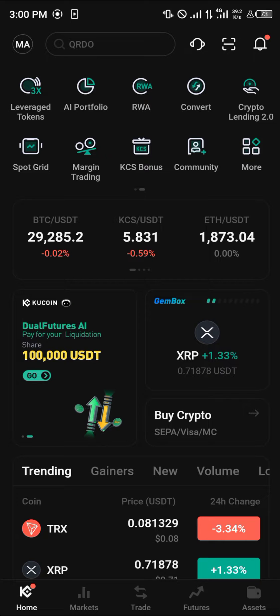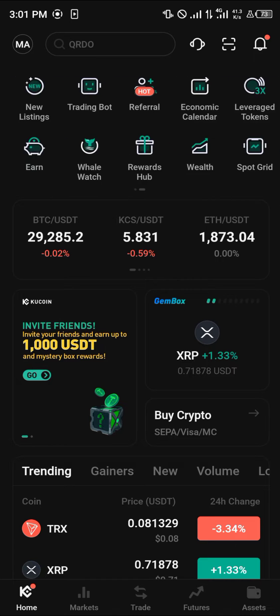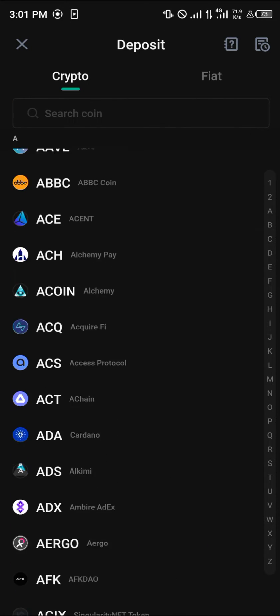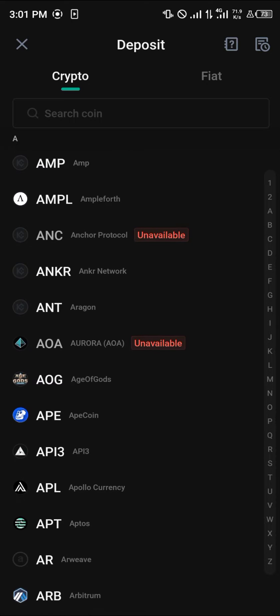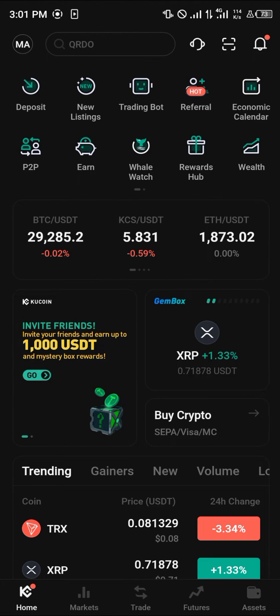You do that by simply using the deposit icon here. Click on it, select any of the various cryptocurrency assets available for deposits, and send. Once you've sent, all you need to do is very simple.